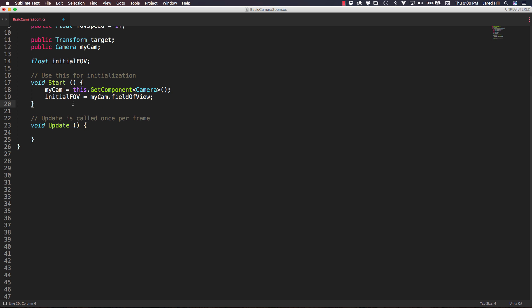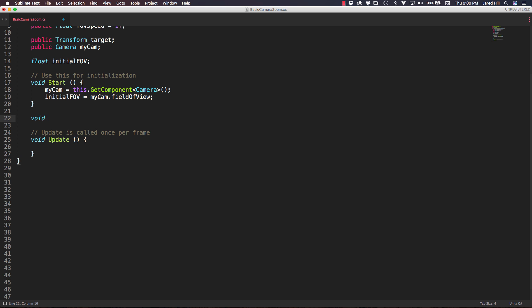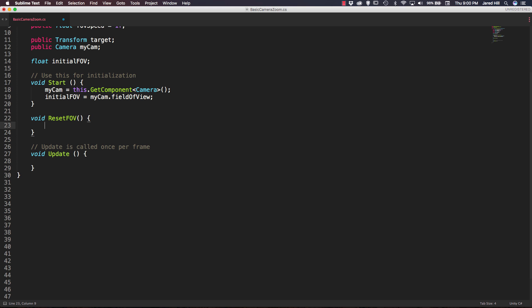Next we're going to create a very simple function that returns void, called ResetFOV, with no parameters. Inside of it, we just say myCam.fieldOfView equals initialFOV. Pretty simple.